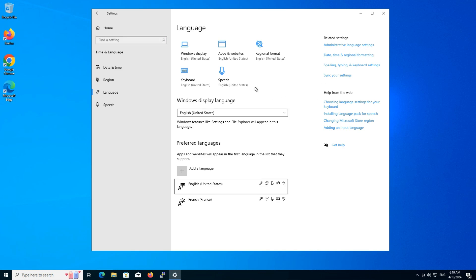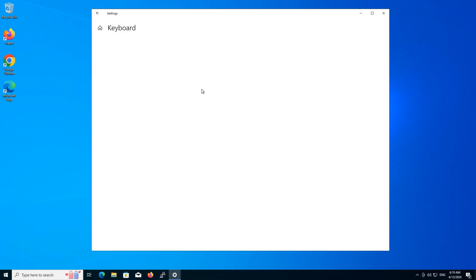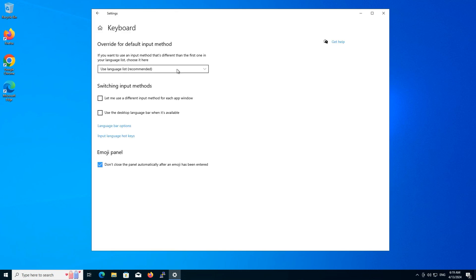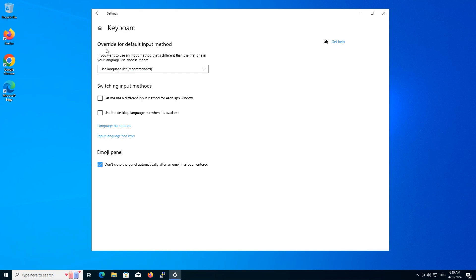Go back to the Windows settings and click on language. You can also adjust the language settings for your keyboard and speech preferences to match your newly added language.